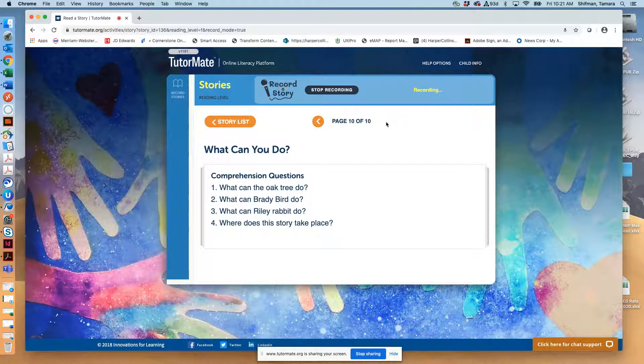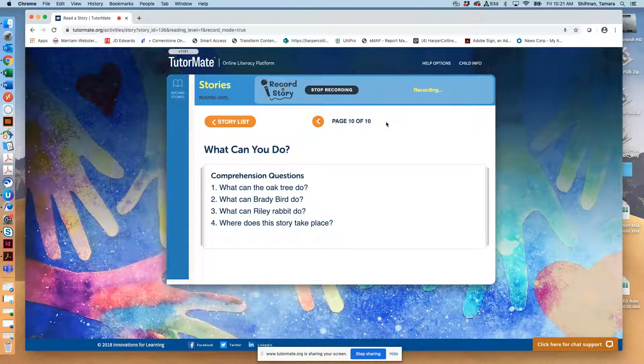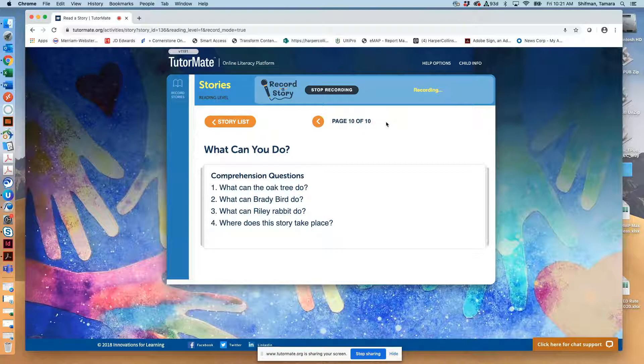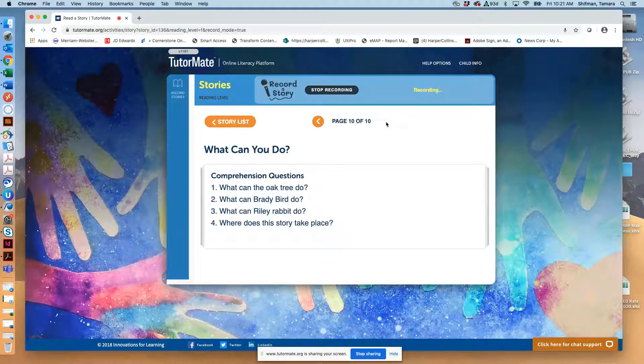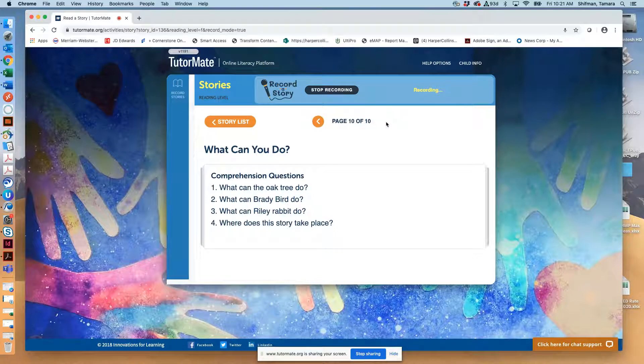What can Riley Rabbit do? I think Riley Rabbit can jump really high. Where does this story take place? Where do you think it takes place? Maybe in the forest? That could be. You're right.